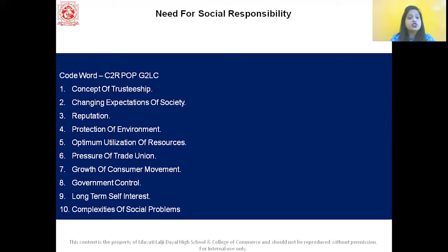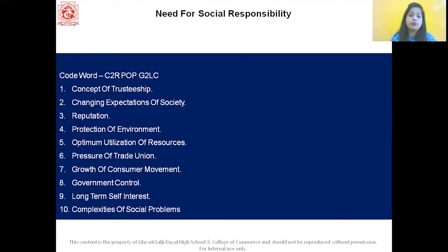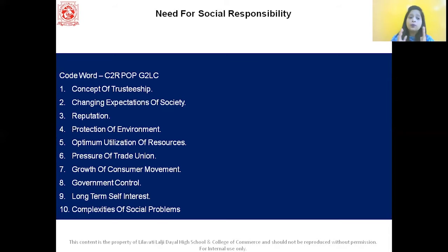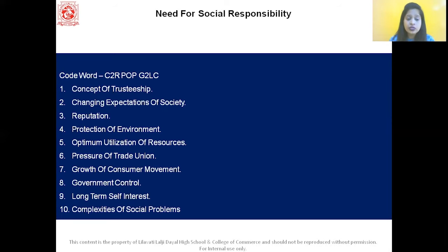The next point is changing expectations of society. Today, society expects the business firm to become more responsible citizens and contribute towards social welfare. Third is reputation — a socially responsible company will enjoy good reputation, which in turn will increase the productivity and profitability of the business. Fourth is protection of environment — business firms should make proper use of resources and avoid degradation of the environment.